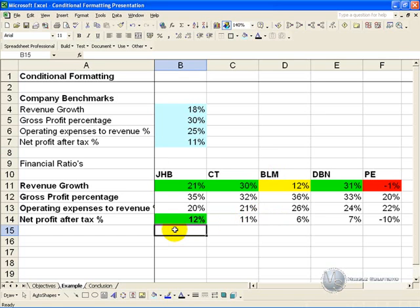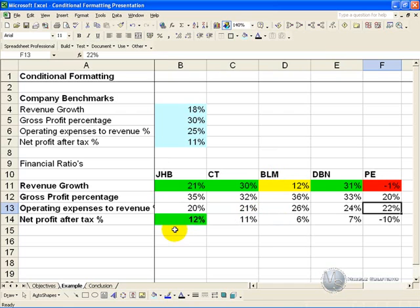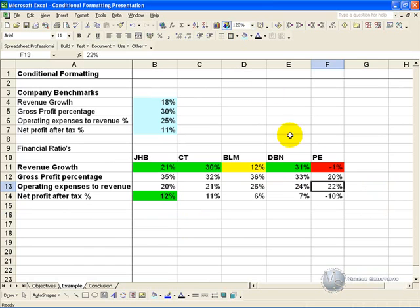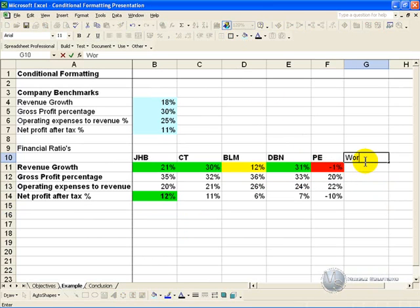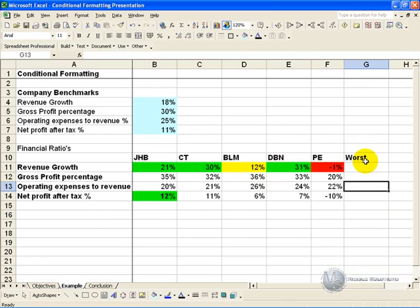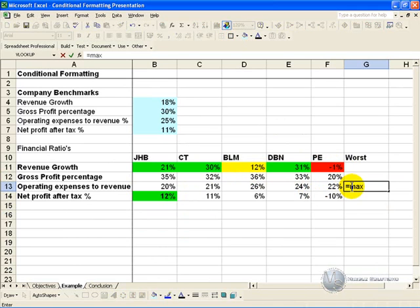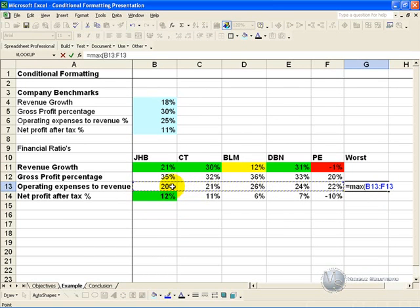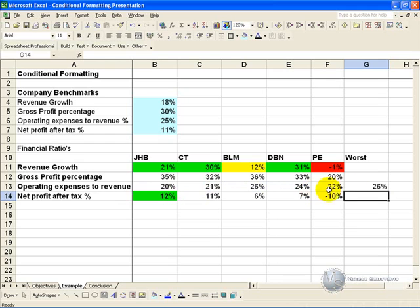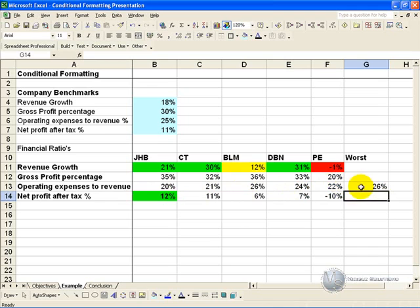Another good way to use the sophisticated conditional formatting is to actually find where the criteria is met. For example, let's say we want to know who the worst is. In this case, for the operating expenses to revenue, the highest is the worst, so we put a max function, which will tell us the division with the highest percentage. Now this is a particularly small spreadsheet, but on bigger ones, it might be useful if the cell that has that number is highlighted, so you can easily get it.